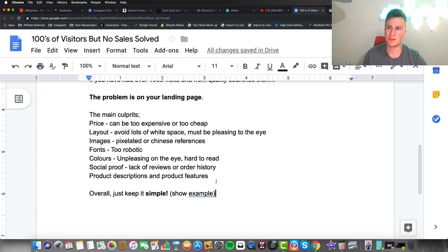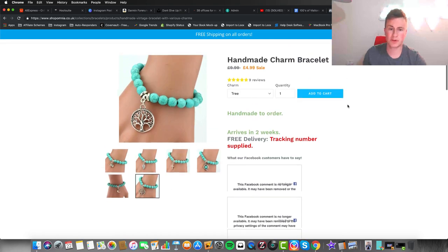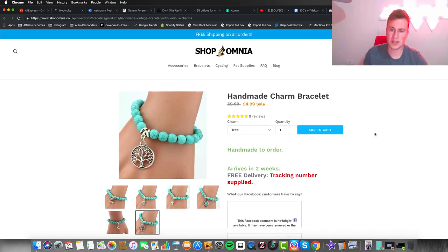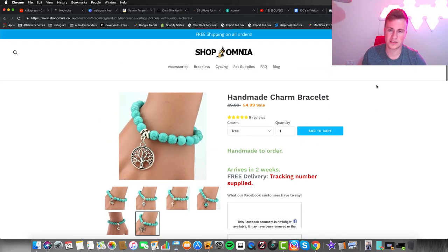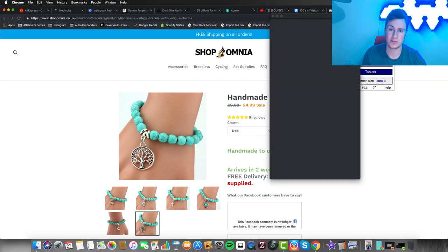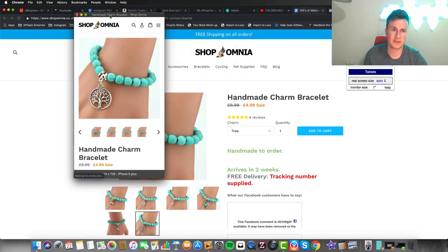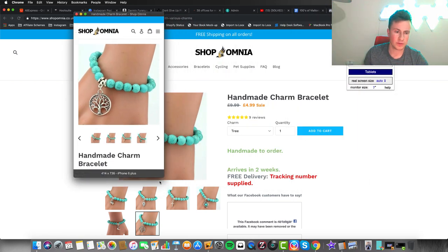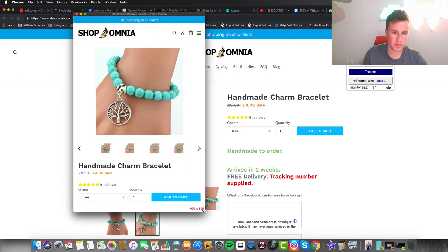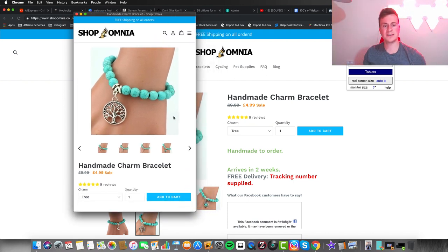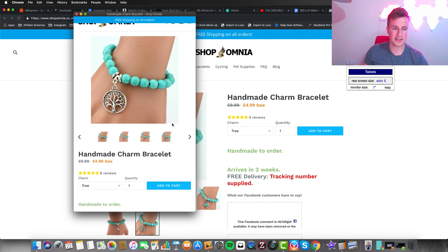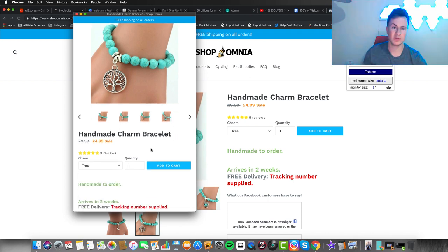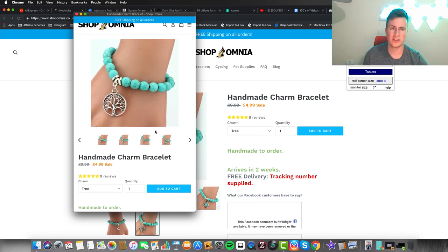To give you an example, this is my first ever winning product that did over 100K for me. It looks pretty crappy—in fact, on desktop. All of my orders come from mobile, so I'll show you what it looks like on a mobile device. I'll try and make this bigger whilst keeping it in the mobile format. As you can see, even though it's really basic, it looks just neat and tidy and pleasing to the eye on a mobile device, and that's all you need.